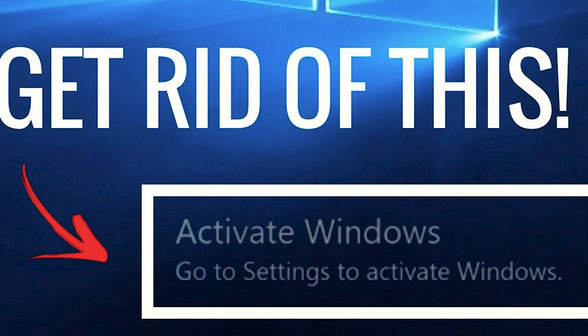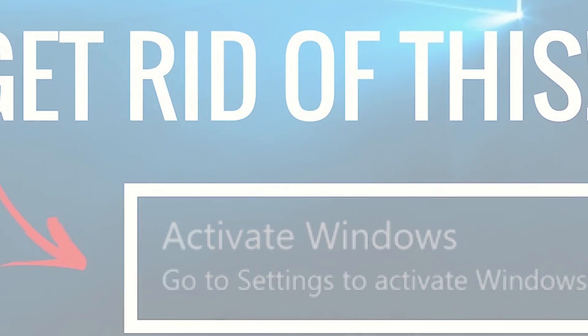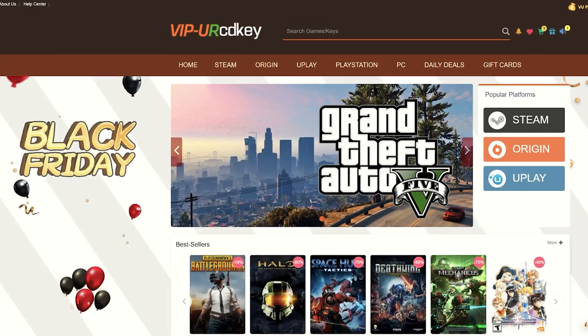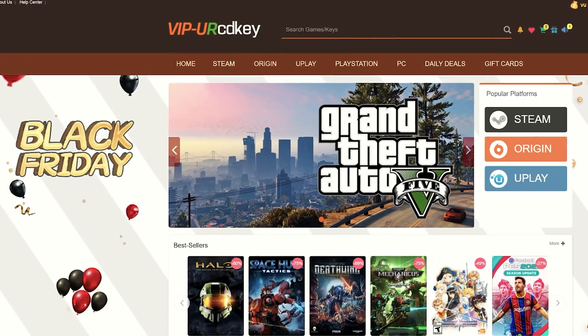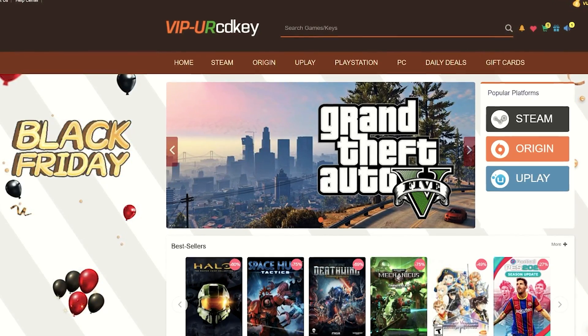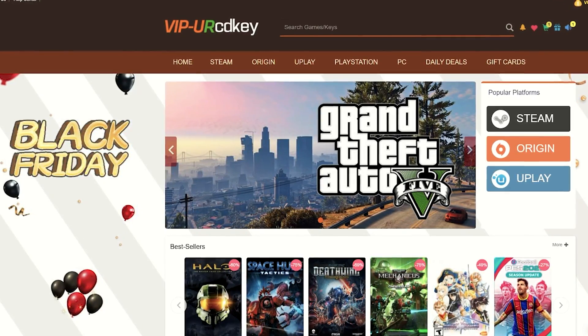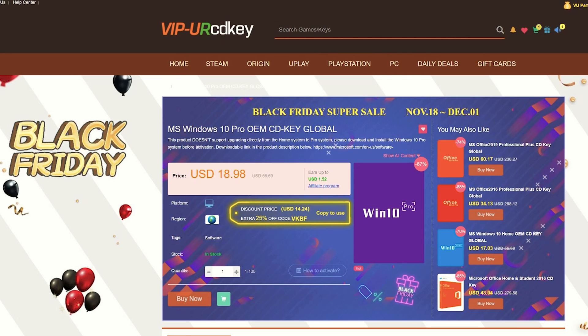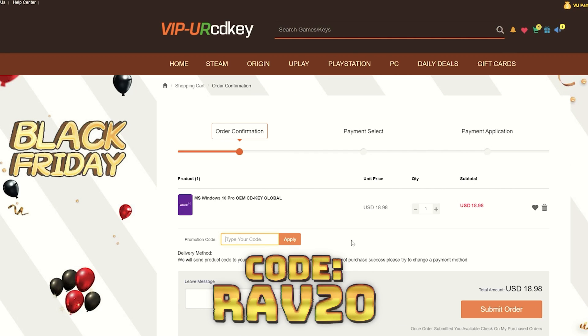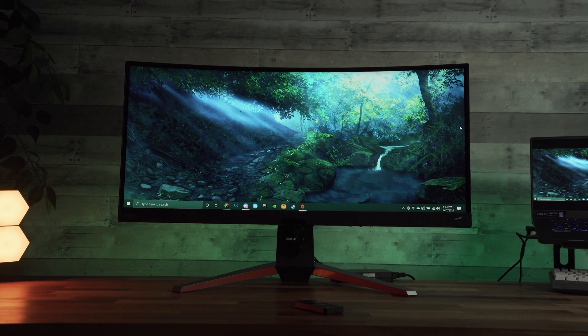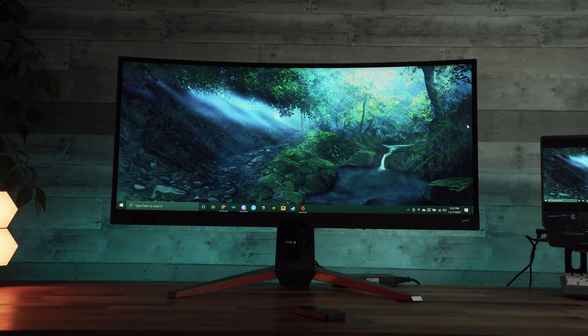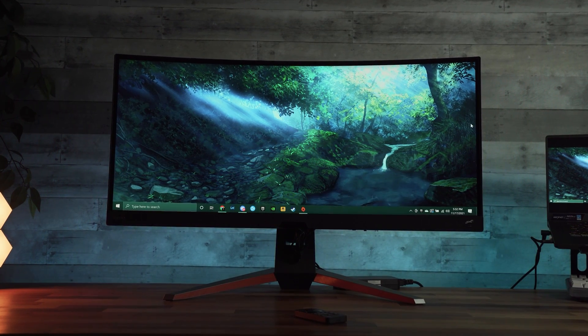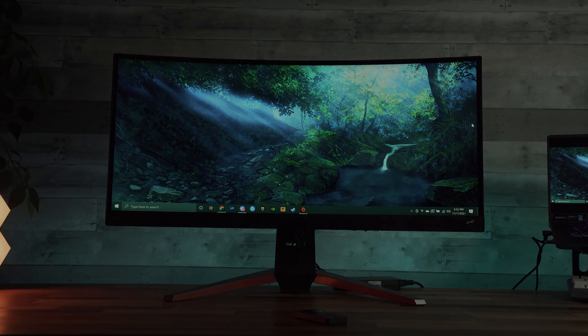Are you tired of that annoying Windows activation watermark on your desktop? VIP URCDKey has you covered with fully licensed codes to activate your favorite games and software. Purchasing your key is super easy. All you have to do is click on the item that you want, click buy to add it to your cart. Once in your cart, you can now enter my promo code RAV20. After adding the promo code, you'll see your savings pop up and you can then purchase your product with your chosen payment method. You'll now have a fully licensed version of Windows 10 with no watermark. Check the links in the description to start saving now.